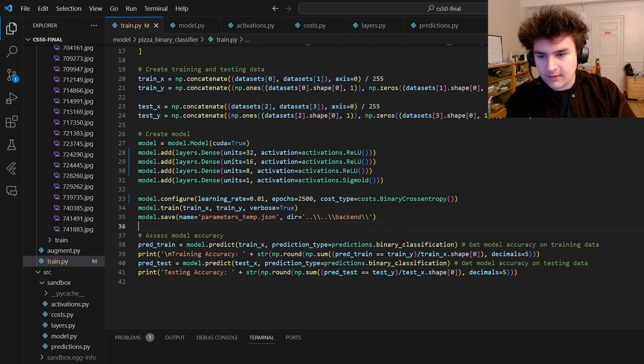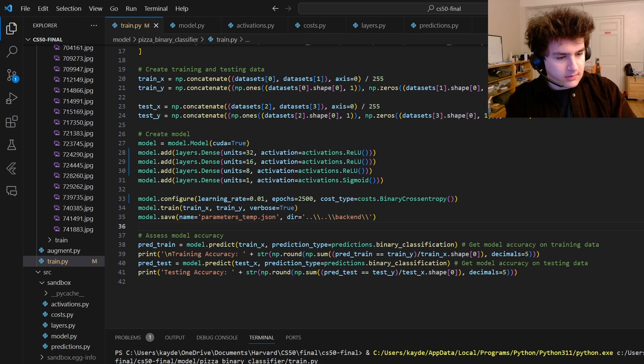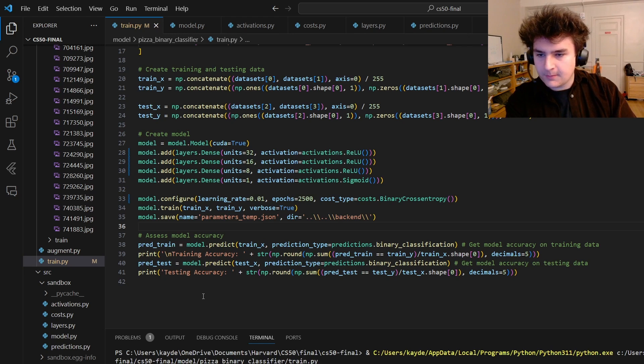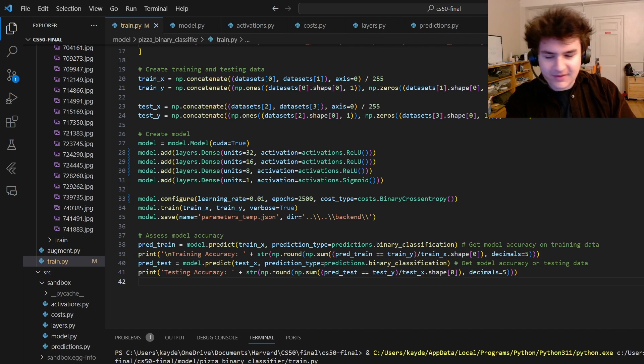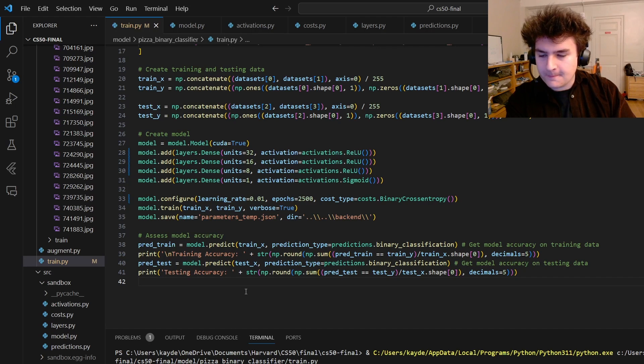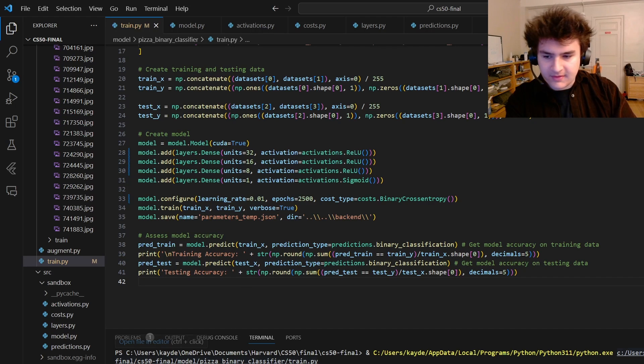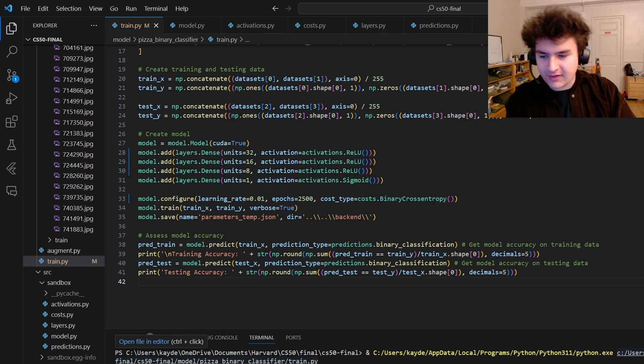You can see if I run this file, it will probably take a second to load all of the images because there are many. There are a couple thousand, I think. And then after that, it'll start to train.